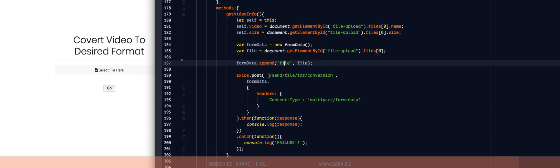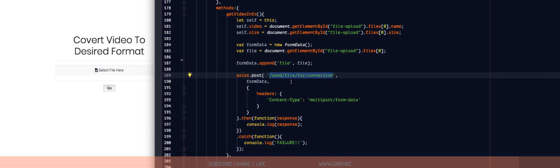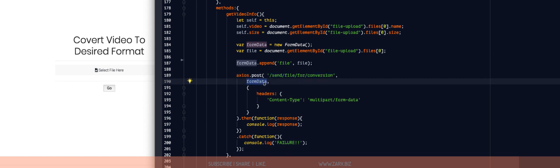Now we have here a route that is sending this file in the form of form data. And if I go to the web.php, I have this route defined here.